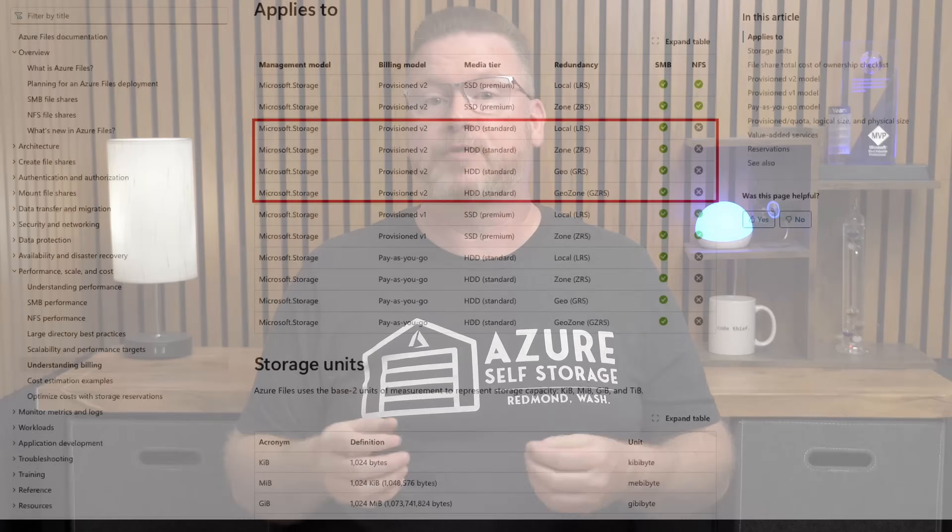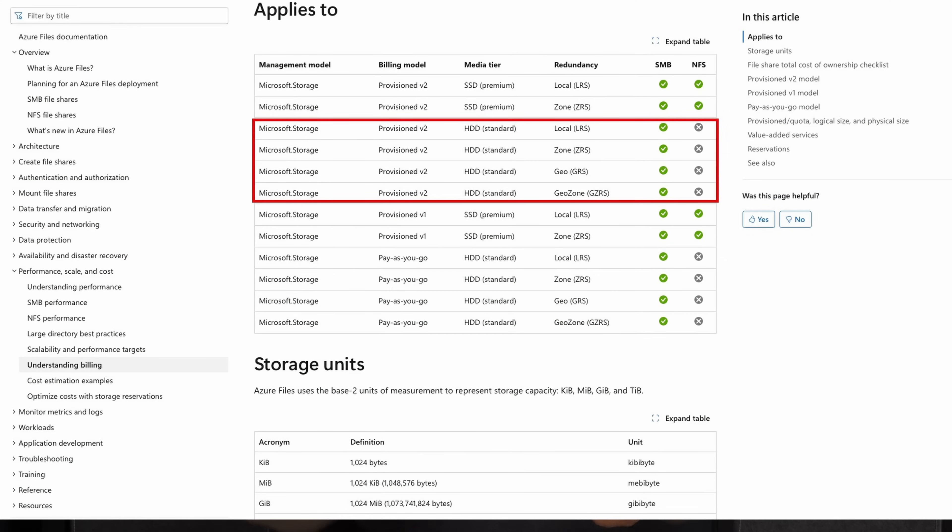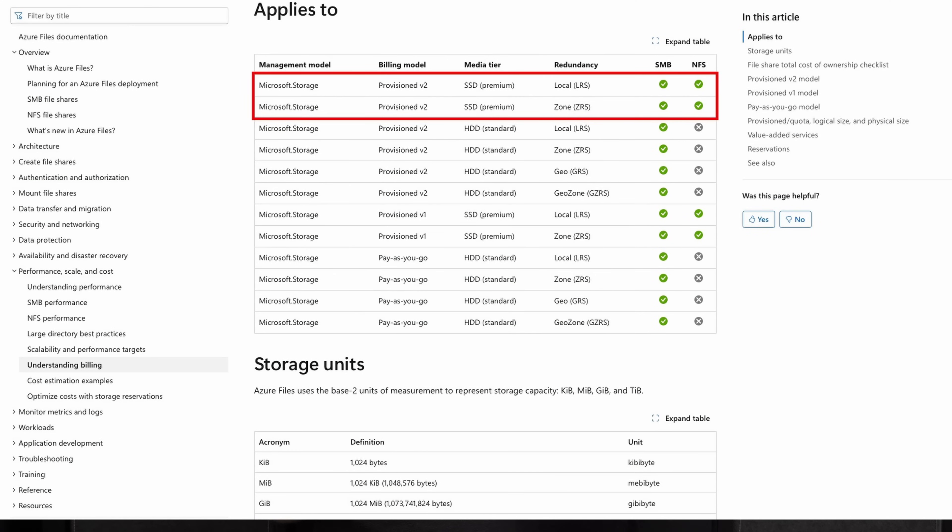But now things have changed. Say hello to provision v2. With provision v2, you can scale capacity, IOPS, and throughput separately. That means you only pay for what you actually need—no more over-provisioning just to hit performance targets. Provision v2 has been around for standard file shares for a while, but now it's available for premium also, and that opens up a lot of flexibility when provisioning storage.